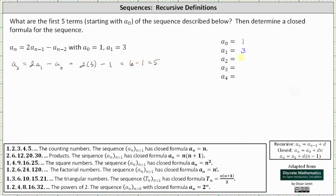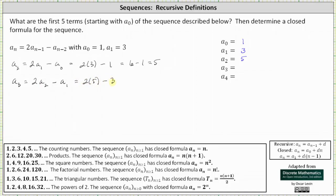So now we know that a sub two is equal to five, and we can find a sub three. With n equal to three, we get two times a sub two minus a sub one, which is two times five minus three, giving us ten minus three, which is equal to seven.